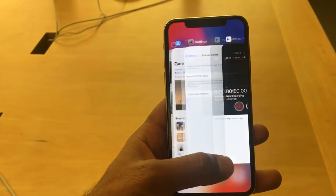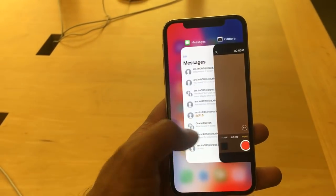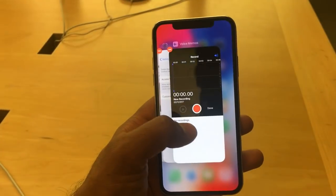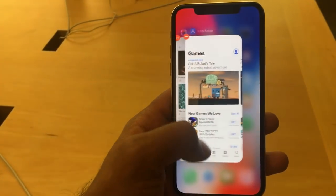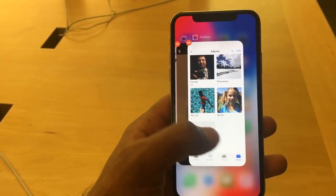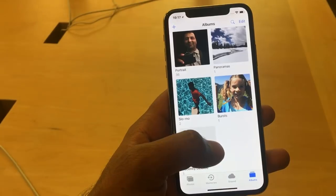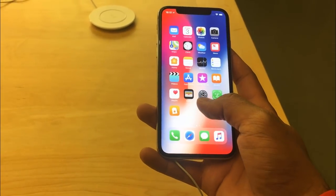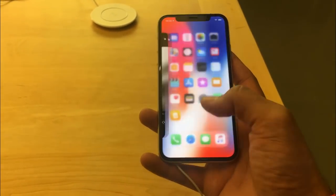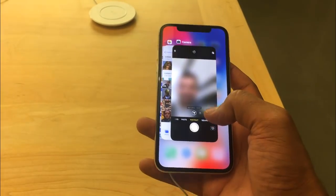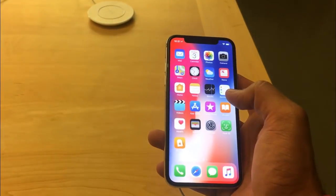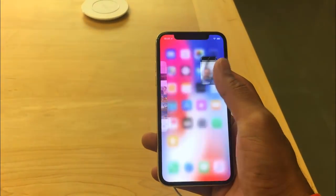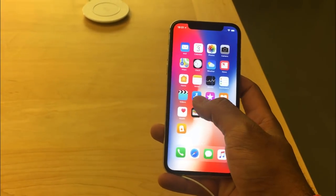Hello everyone, I'm Jay. Today I will show you how to close the multitasking windows on iPhone X. On iPhone 6 or 7, you would bring up the multitasking windows and swipe up to close them. On iPhone X, there is an extra step involved — you need to bring up the multitasking windows differently.